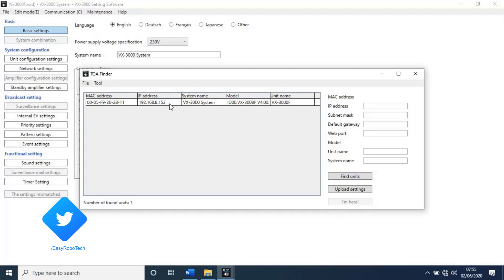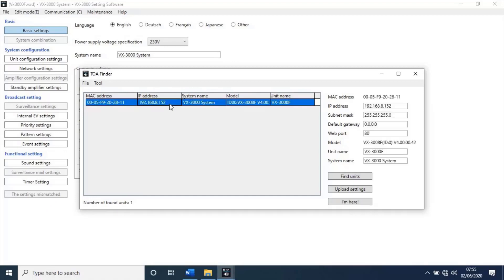Once it's detected, you can see its default IP address and other parameters. To change IP credentials, click on founded unit. On right side of the window, you can change parameters of the unit like IP address, subnet mask, unit name, and etc. Once you change all parameters, click on update settings.